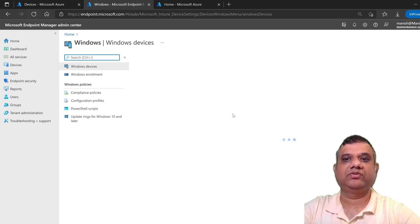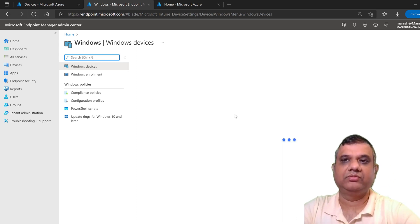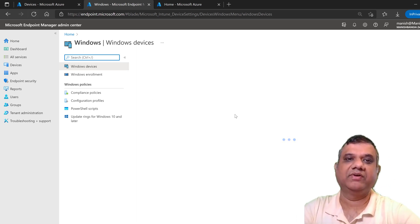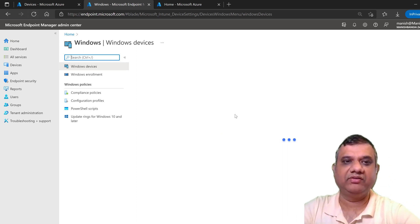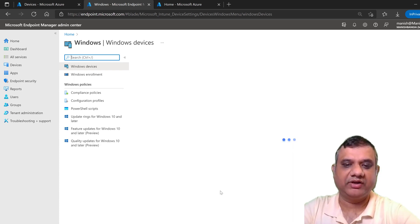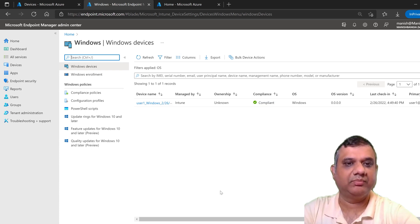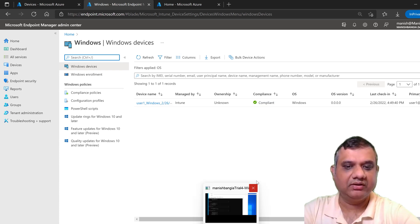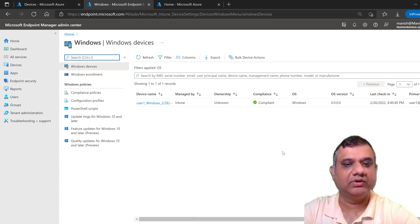That was one way to enroll. There are multiple ways to enroll. Another way is by using the Microsoft Store — by downloading the Company Portal app through the Microsoft Store, we can enroll the device. Let me show you how.